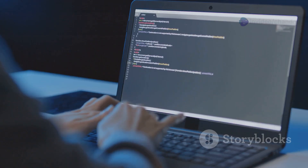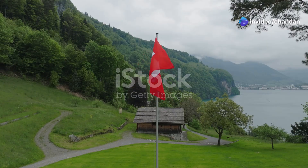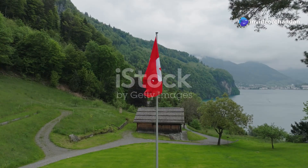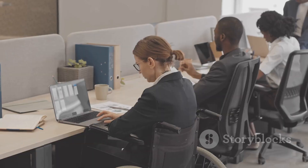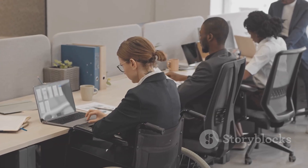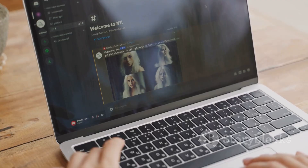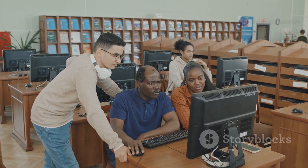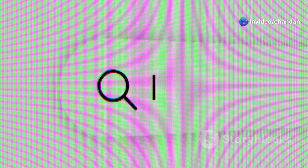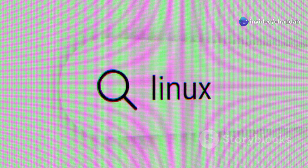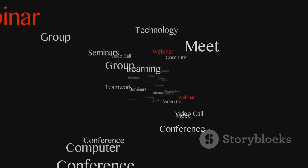Finally, let's talk about Ubuntu — the friendly face of Linux that can still hold its own in the server room. Ubuntu is like the Switzerland of Linux distributions: known for its user-friendliness, massive community, and versatility. It's great for beginners and used by big companies alike. Ubuntu's ease of use makes it popular — its intuitive interface, extensive documentation, and helpful community make it a great place to start for Linux newcomers.